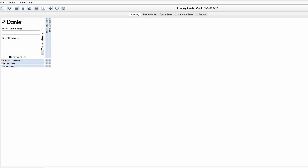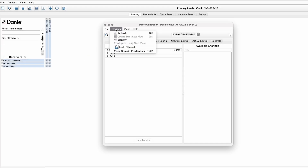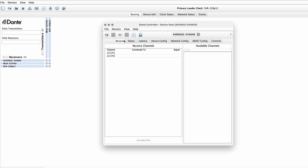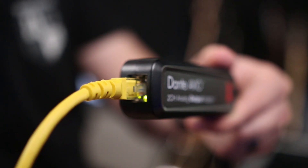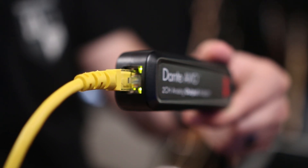First, in a Dante system, you can double-click the device to open the device view, and then navigate to the Identify button under the Devices tab. This will usually trigger a flashing light on the device, so you can name it appropriately.